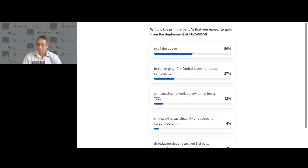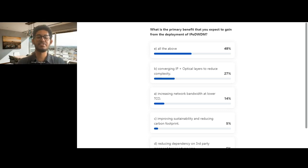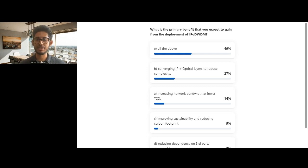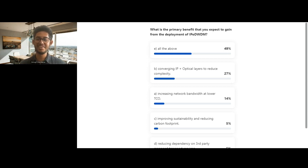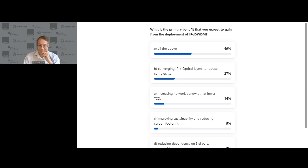Amogh found it interesting that reducing complexity ranks so highly, noting that as the solution matures, that's certainly an aspect he'll speak to later — how management is coming together to reduce complexity. Half the audience selecting all of the above is a great sign, since trends that tend to work have more than one reason behind them.